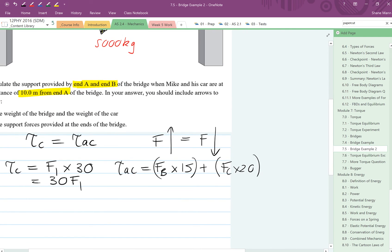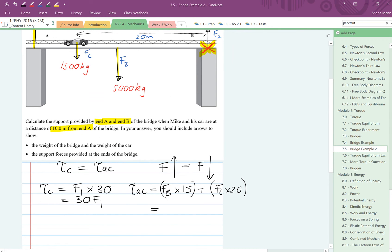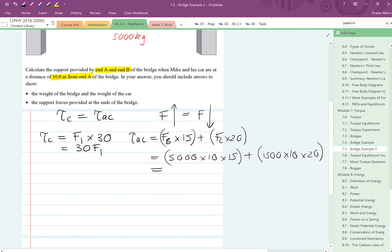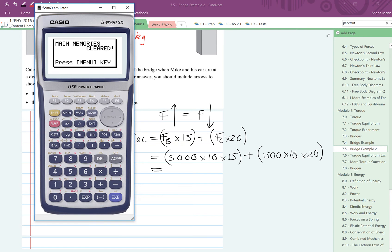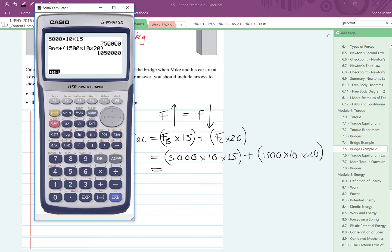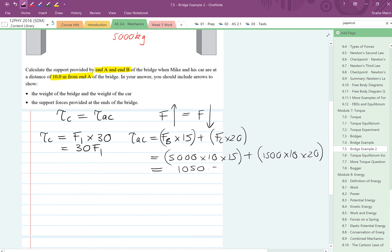Once we've done that, we can actually go a bit further, because we actually know what the force of the bridge is. Keeping gravity nice and simple at 10, the force of the bridge, mass times gravity, would be 5000 times 10, and then we've got our 15. Plus our car, which is going to be 1500 times 10, and then we're also multiplying that by 20. Now what you want to do at this point is work out what that whole thing is. So we've got here 5000 times 10 times 15, and we're going to add that to 1500 times 10 times 20. So we get an answer there of 1,050,000 newton metres.